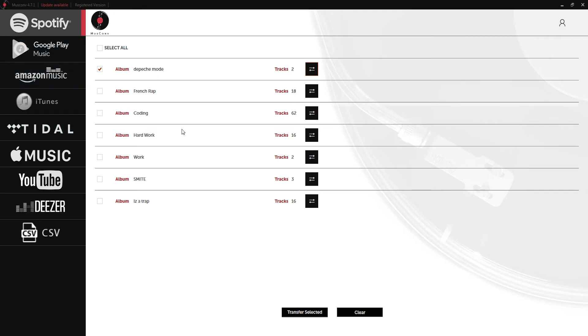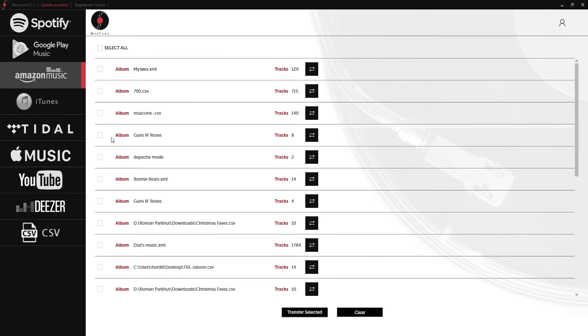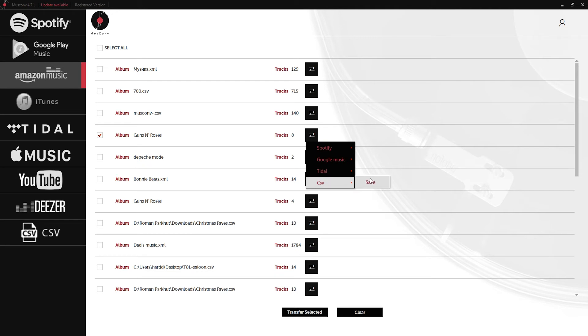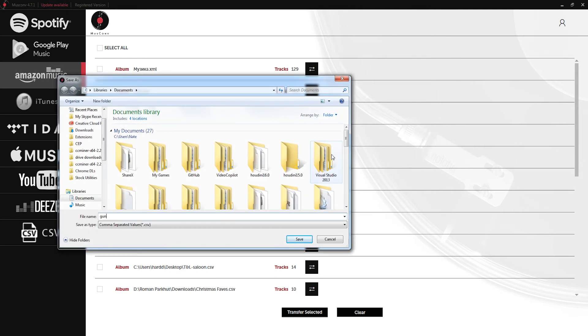We can do the same thing with Amazon Music. Simply log into our account, select a playlist, click on convert, CSV, and save. This time we have a Guns N' Roses playlist. I'll save that.